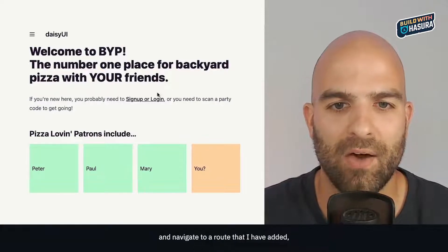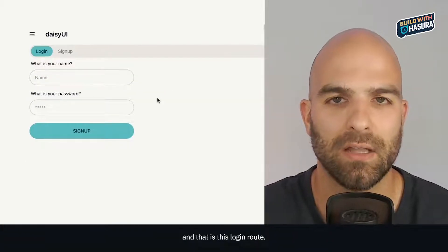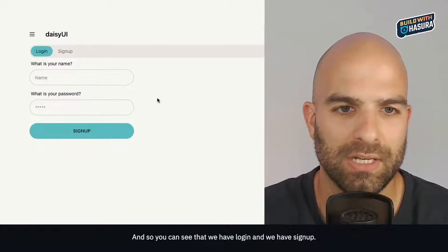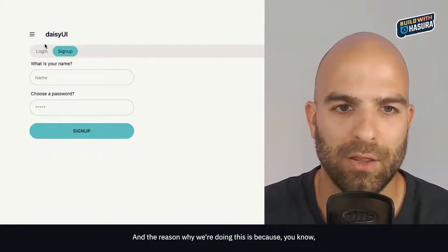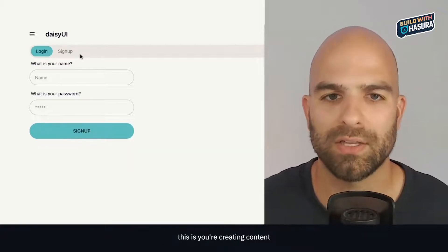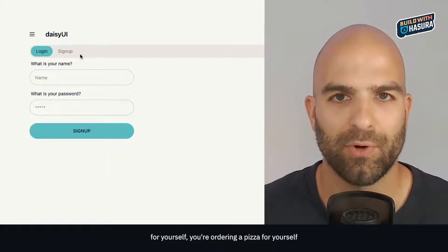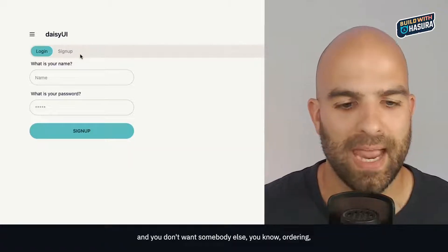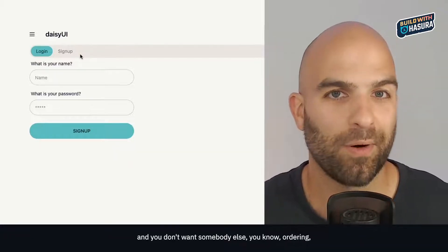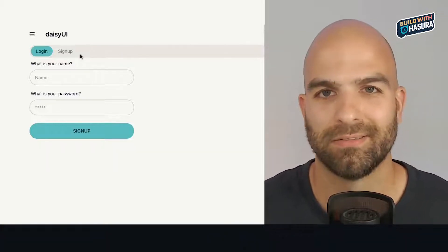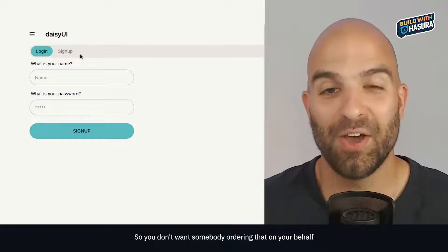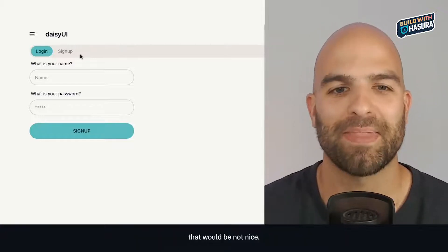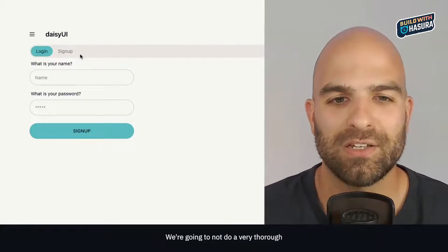We're going to navigate to a route that I have added, and that is this login route. You can see we have login and signup. The reason why we're doing this is because you're creating content where you're making pizzas for yourself, and you don't want somebody else ordering a pizza you don't like on your behalf.